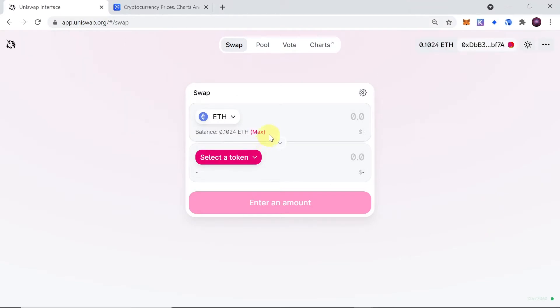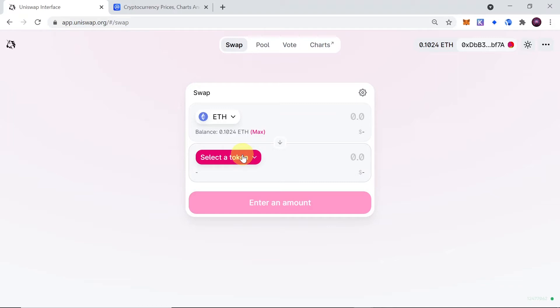In order to swap any token into Mity's, we will have to know Mity's contract address. You can find the contract address in the description of this video so you can just copy it, but I will also show you how to get this contract address by yourself.